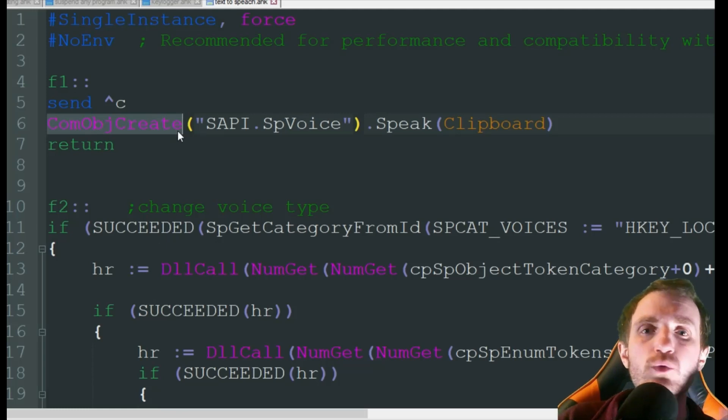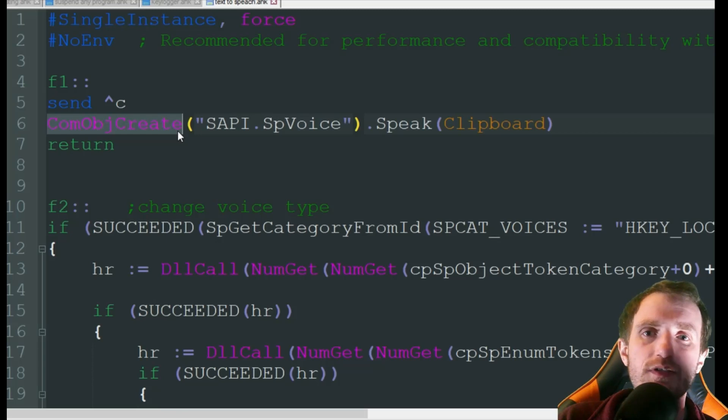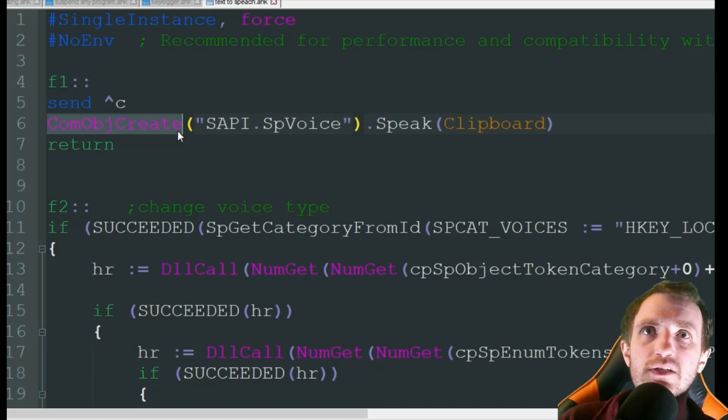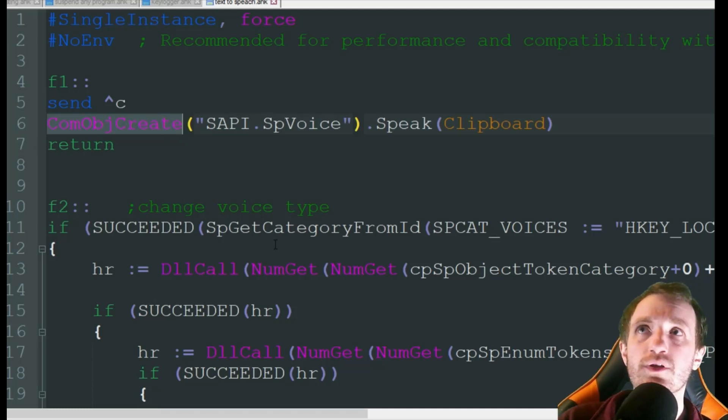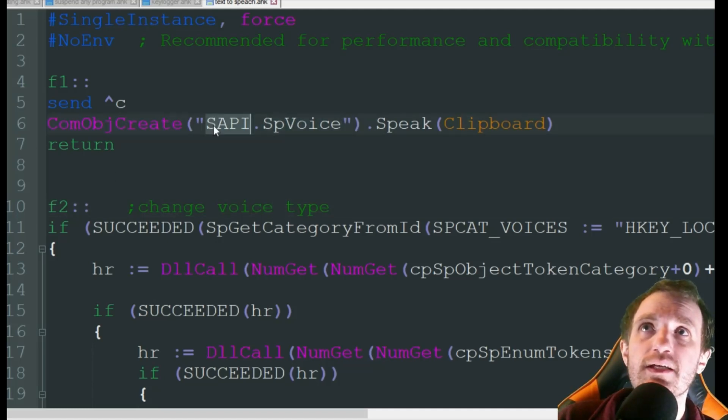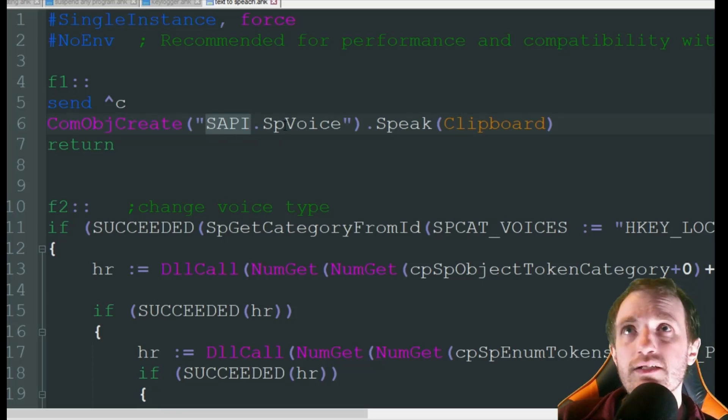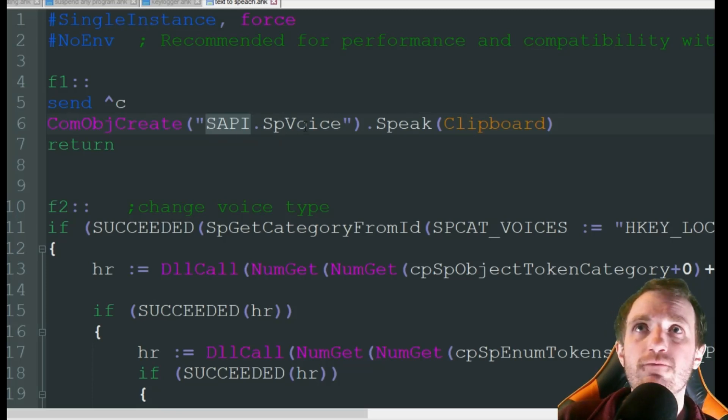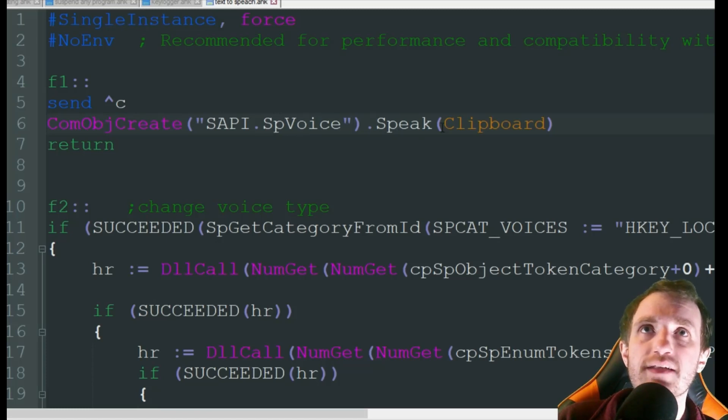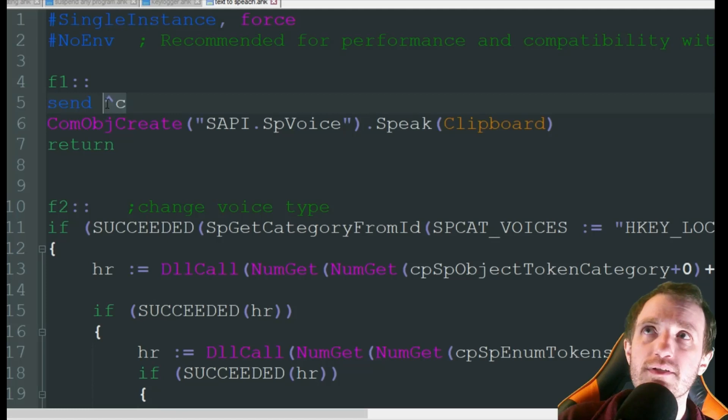So we're basically using the built-in Microsoft text-to-speech that's already built in. That's why this is so simple, is because we're just doing this call with the COM object. So we're using the SAPI.SpVoice, you know, put that how it's done there, .Speak. And we're going to be using the clipboard here because that's where we just copy and paste.